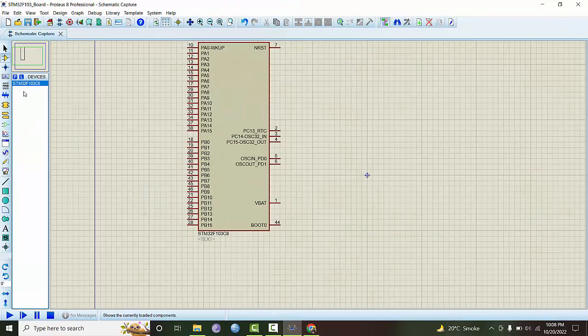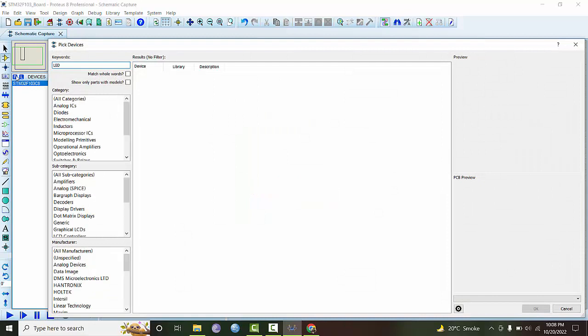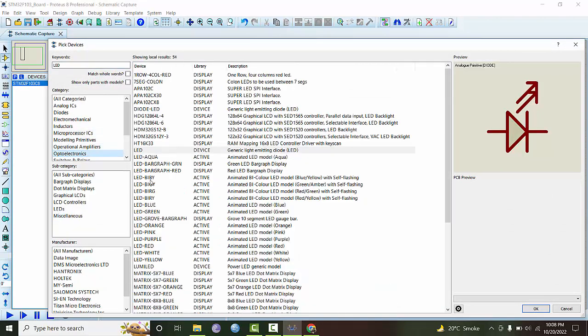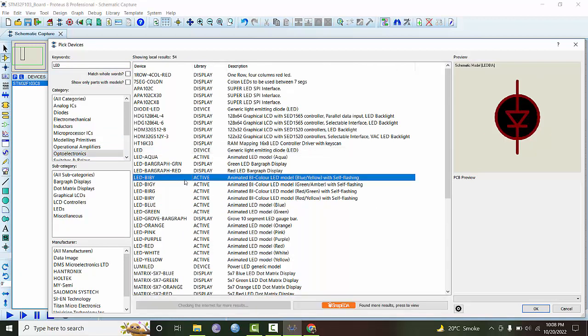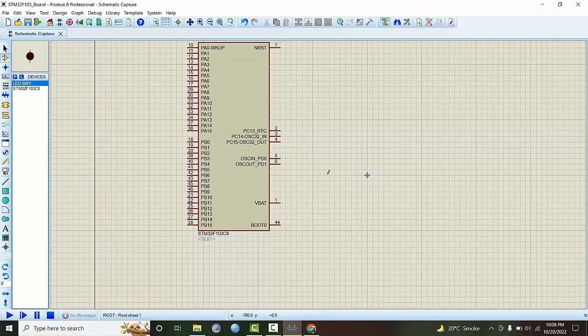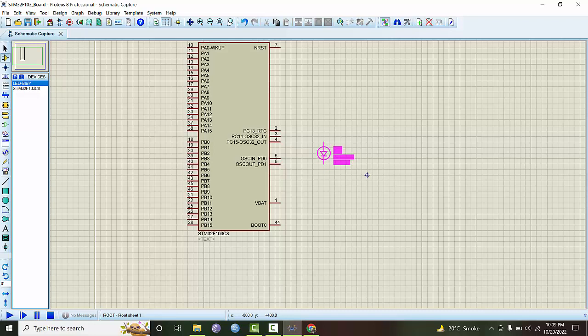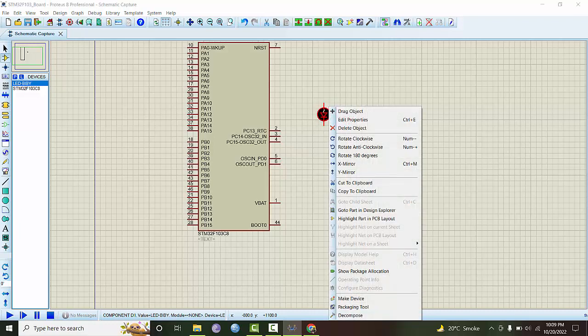Next thing is we need to get an LED from optoelectronics. We will connect it to PC13. Definitely this has to be connected to a current limiting resistor.